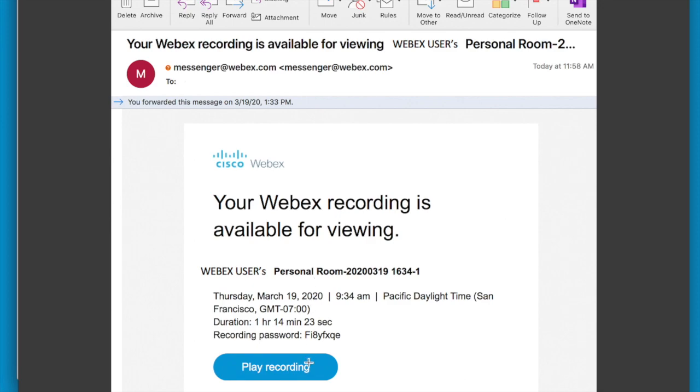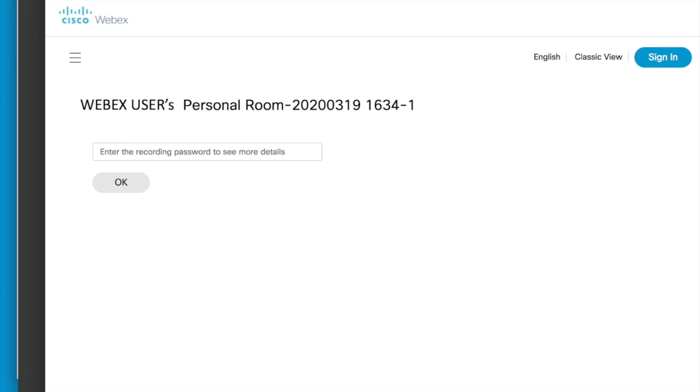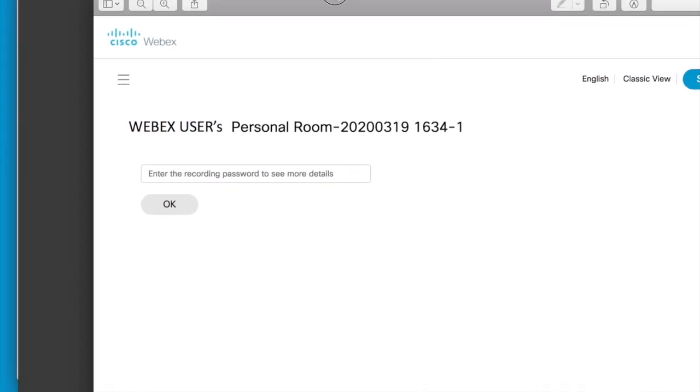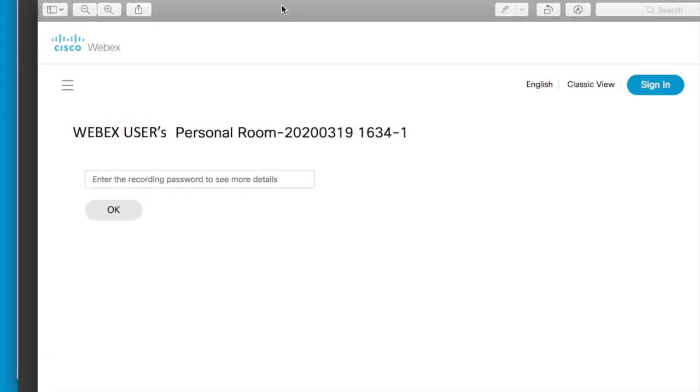Once you click play recording, you'll be taken to this screen which allows you to input the recording password here, and it's that easy. Just input the recording password and click OK, and the player will open so you can watch your meeting again. It's that simple.